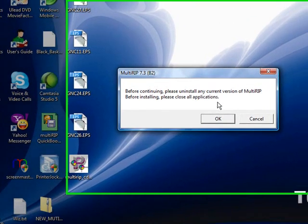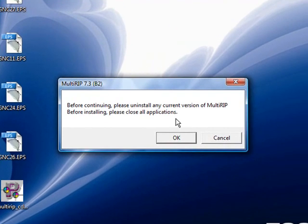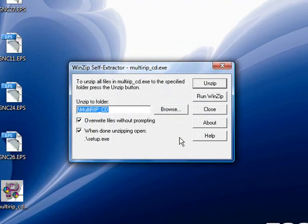The next thing you will get is a warning message to make sure that you do not have any other version of MultiRip installed before going forward, and to shut down all of your other applications. Once you have done that, go ahead and click OK.